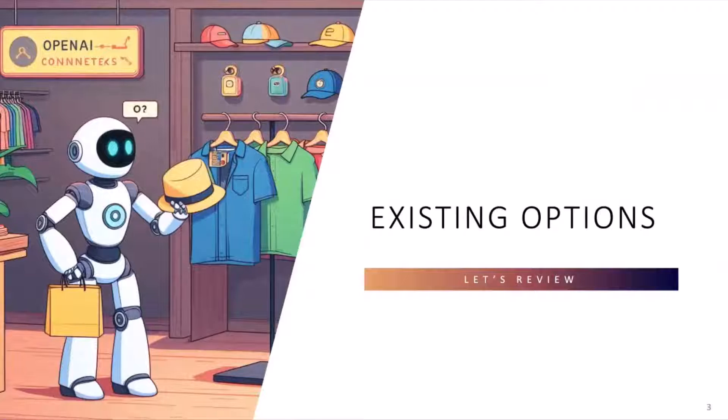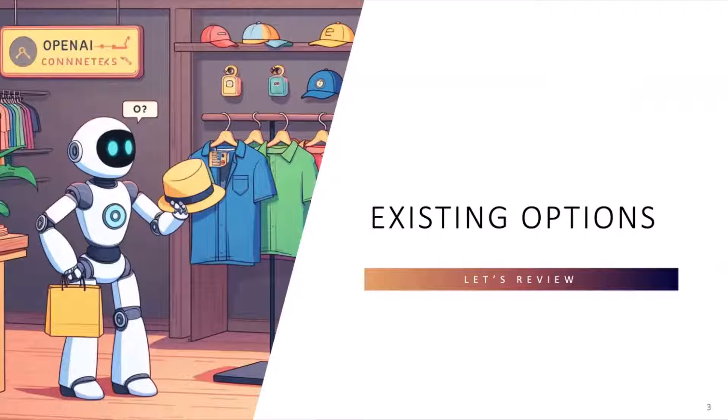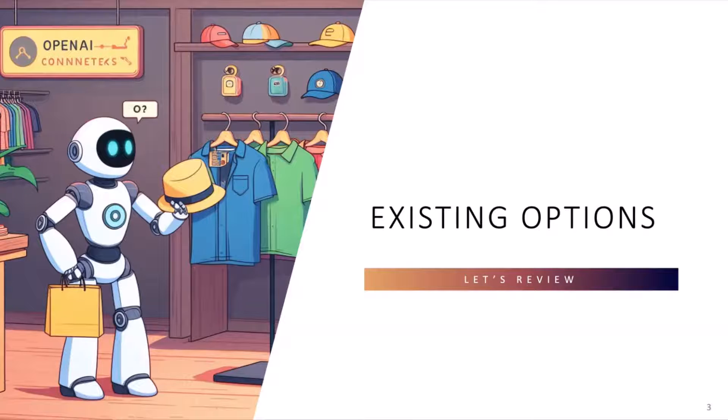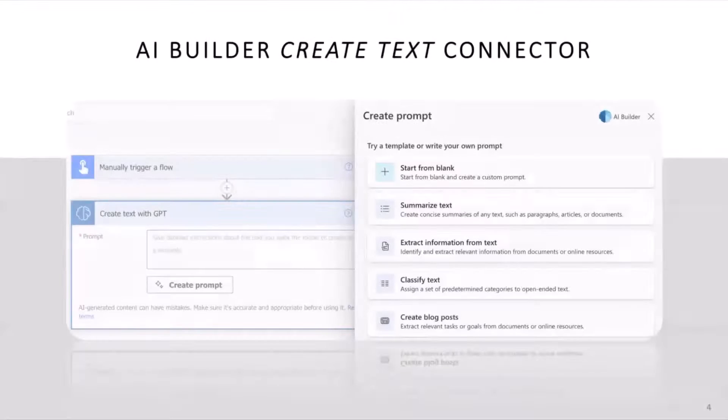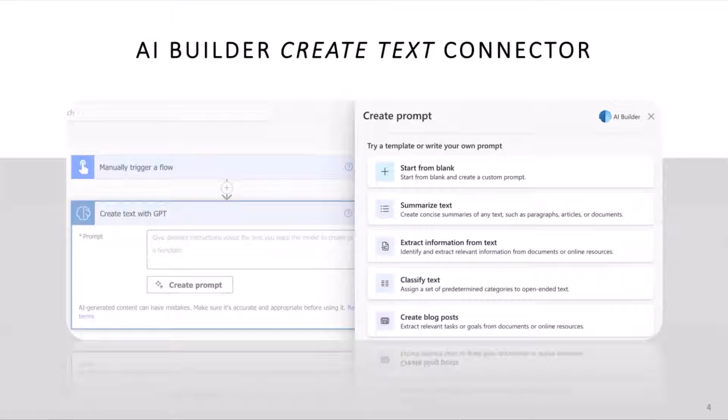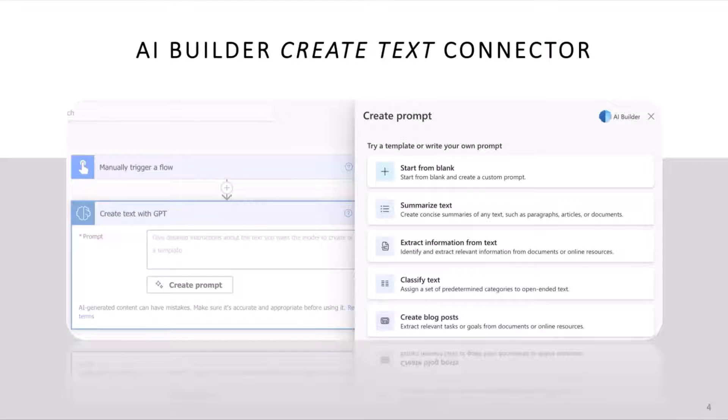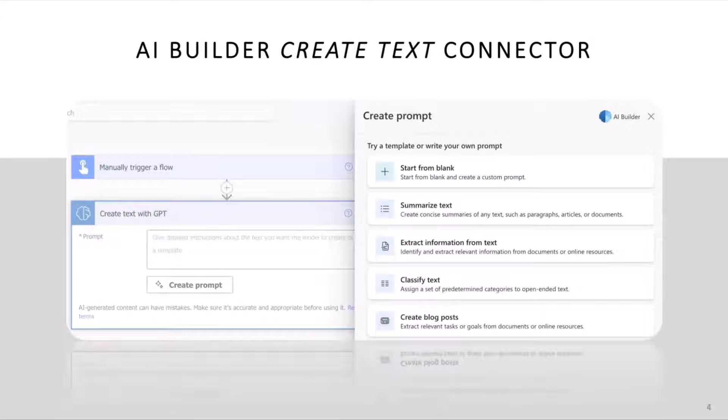So we're going to talk about custom connectors for Azure OpenAI. I wanted to point out first quickly, there are existing options if you're not wanting to create one. The first one, and April actually mentioned this earlier, was the create text with GPT. That's going to be an option for you, and it's going to give you the ability to create a prompt, and it's got some additional crafting materials in there. One thing you can't do is you aren't going to be able to really fine tune some of the behind-the-scenes settings on Azure OpenAI that we'll see in a minute. This is a great option though.